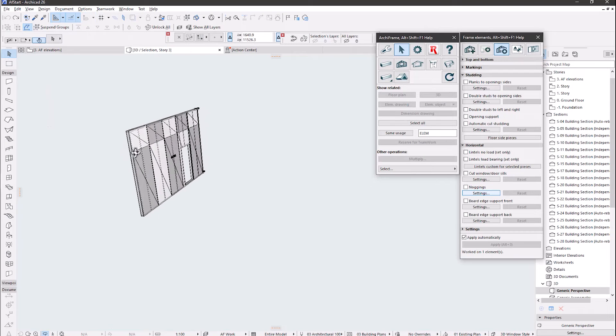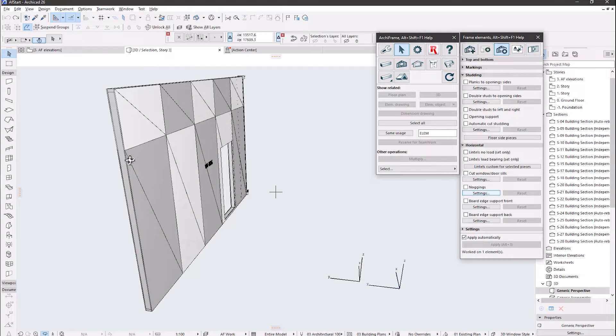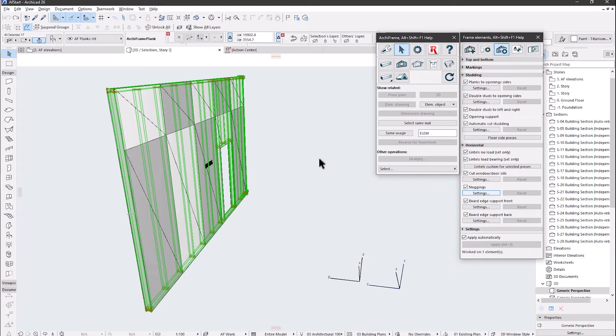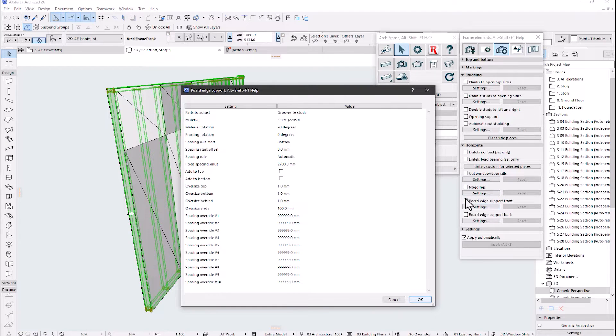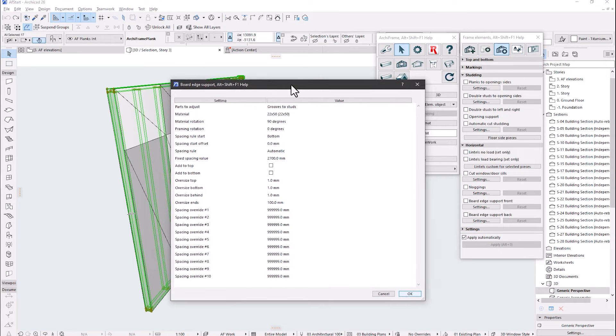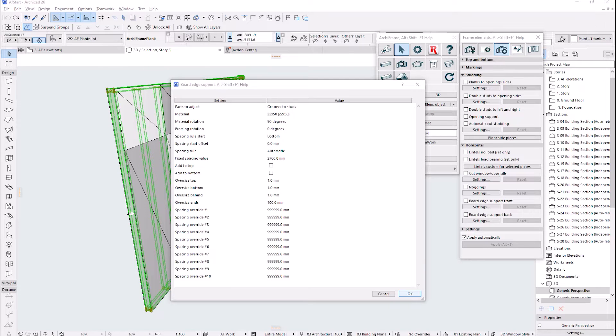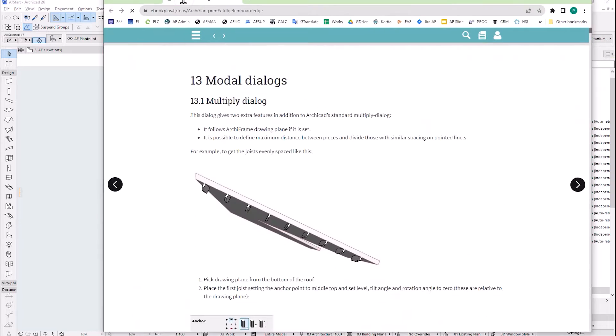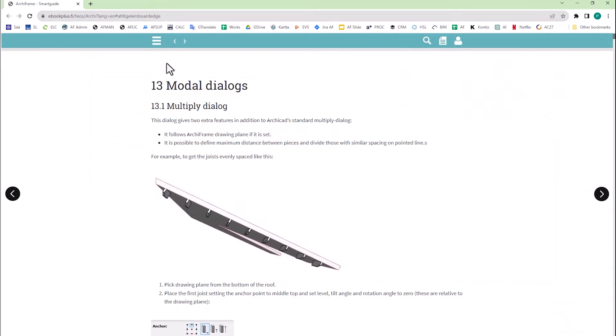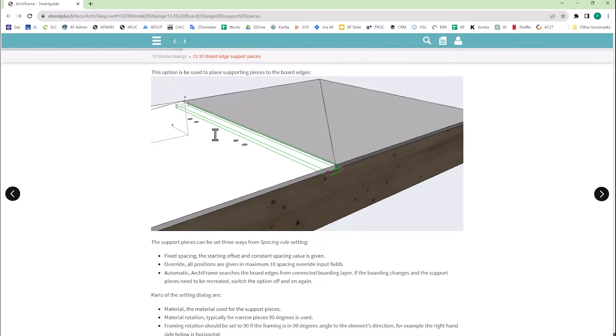Then select the framing layer where the support pieces will be created. Let's see the settings here. To get more information, please remember that you can always get context sensitive help from any place by pressing the keys Alt Shift F1 in Mac Option Shift F1.